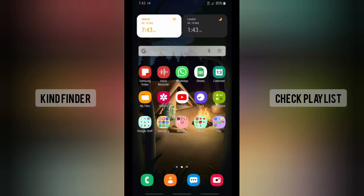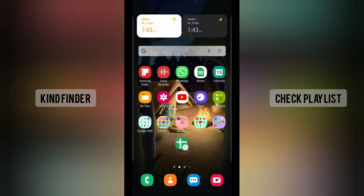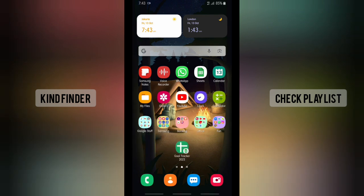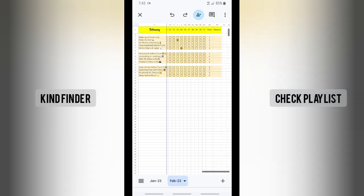As you can see now, this is the shortcut. If you want to open that document, you can just easily tap it right from your home screen with just one tap and go directly to your document — just like this.